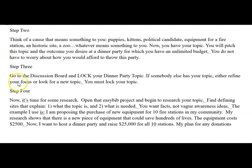Step three is to go to the discussion board and lock your dinner party topic. If somebody else already has your topic, as you scroll down the list of posts that have already been created, then either refine your focus or look for a new topic. But you must lock your topic. I need to see what you're working on so I can work with you as you go through this process. We're already through the first three steps — hasn't that been fun?